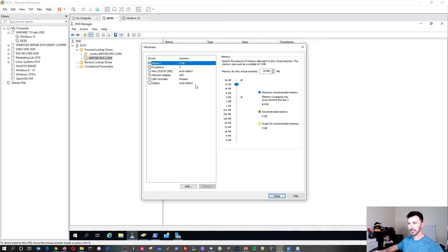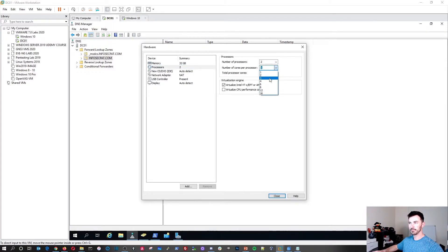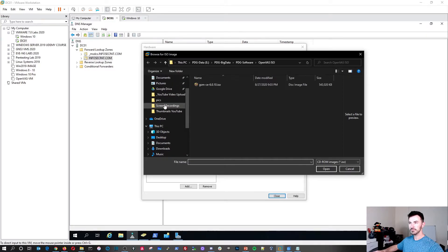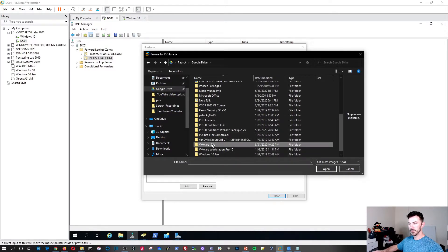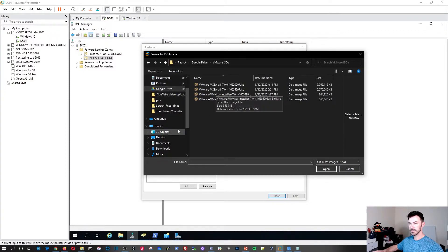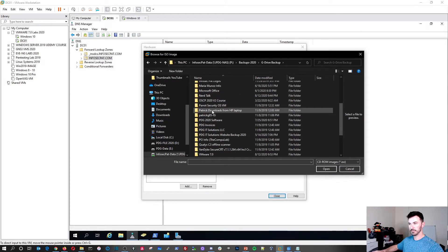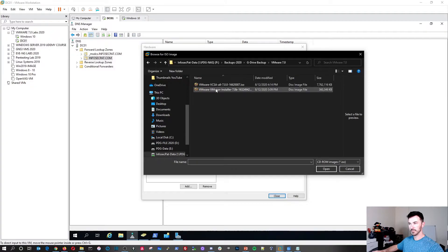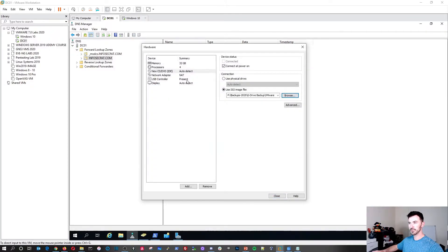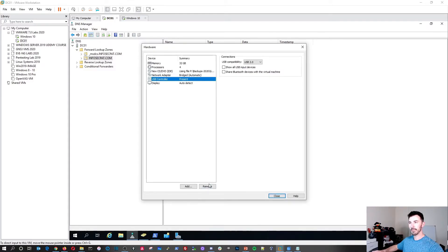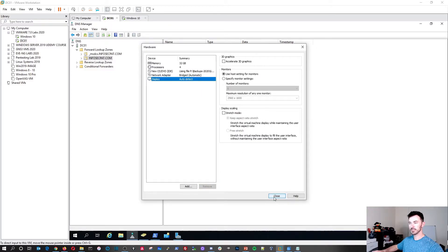Now I'll customize hardware settings: RAM set to 32 gigs, processors set to 4 — two cores, two sockets — with virtualization enabled. For the CD-ROM I'll browse to the ESXi 7 ISO on my NAS G drive. I'll set the network to bridged, remove the USB controller, and display settings are fine. Let's finish and boot it up.